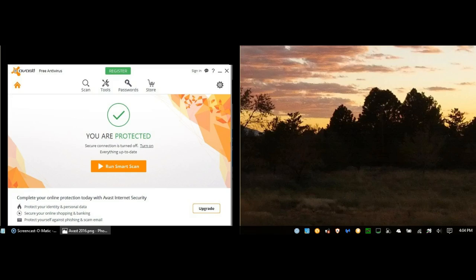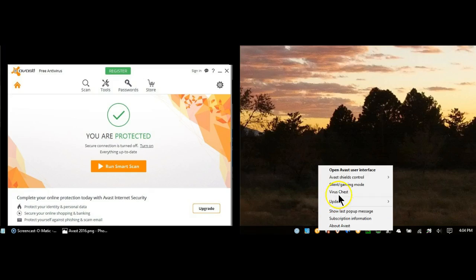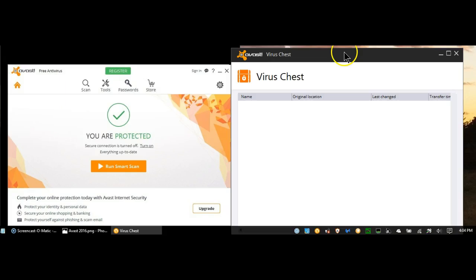In Avast 2016, there is also an easy way to get to the virus chest. All you need to do is right-click on the Avast icon in the system tray, and simply click on Virus Chest. And as you can see, here's your virus chest.